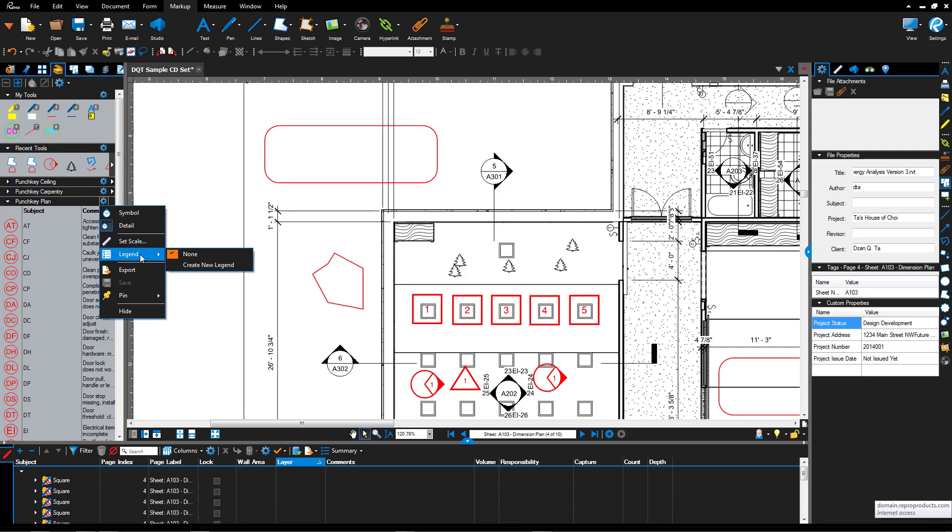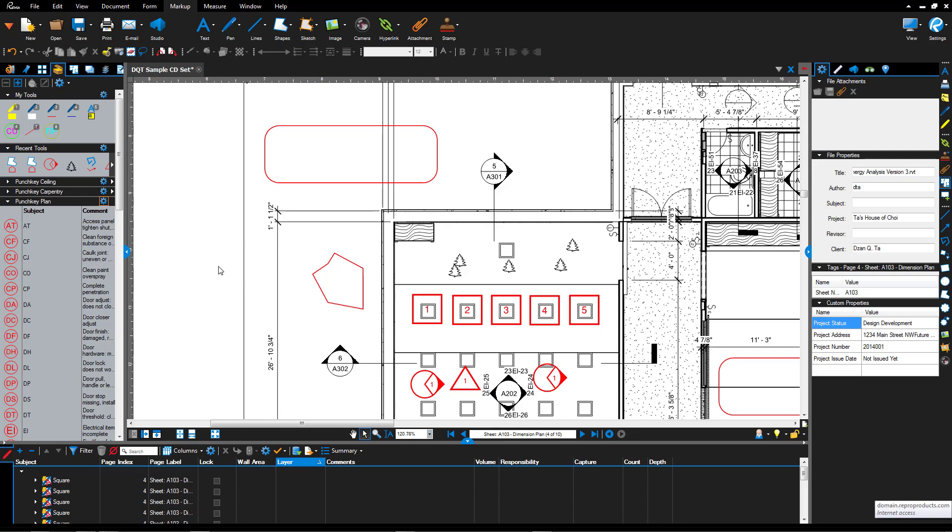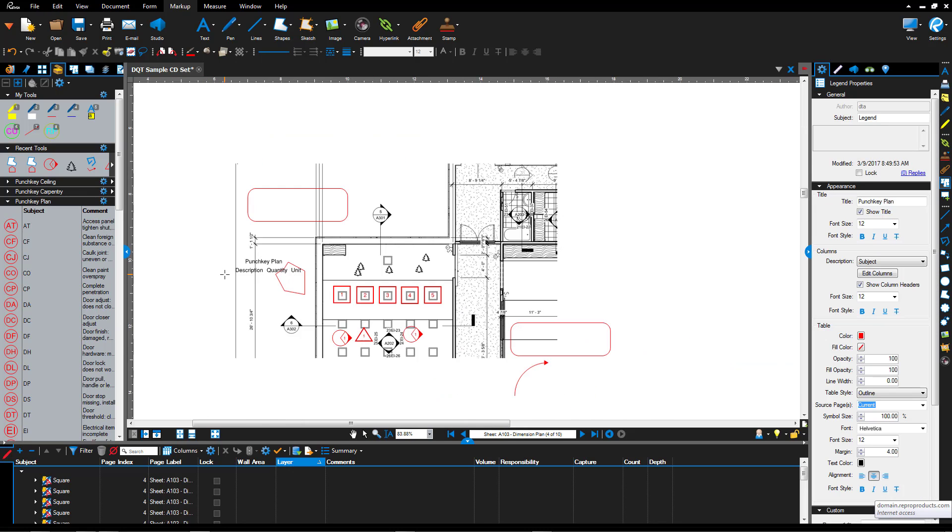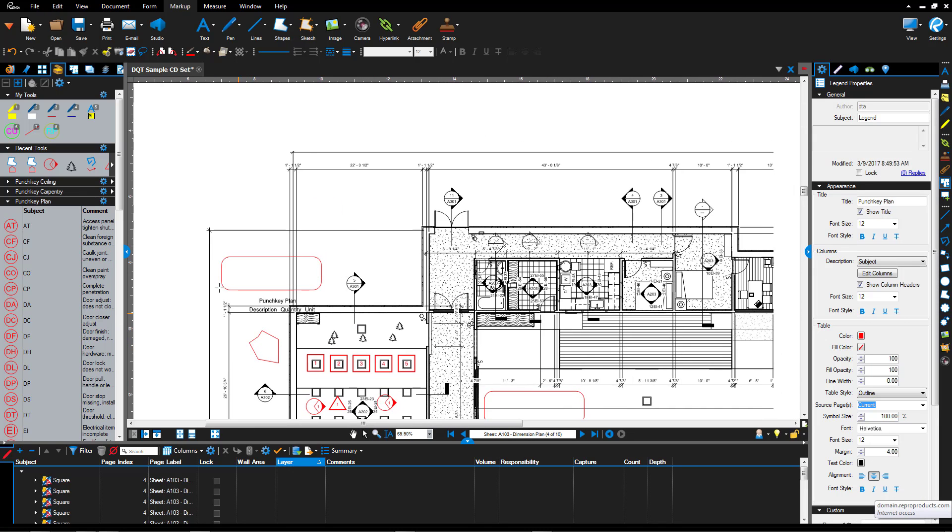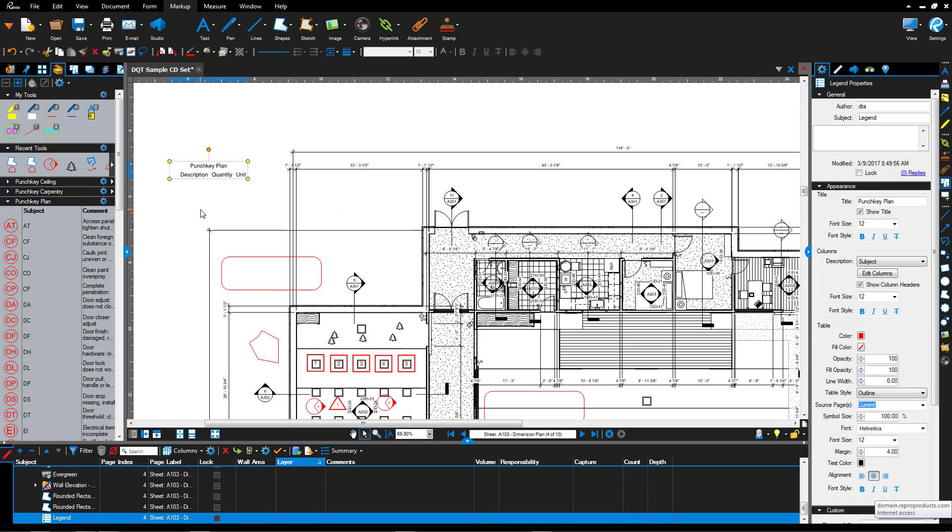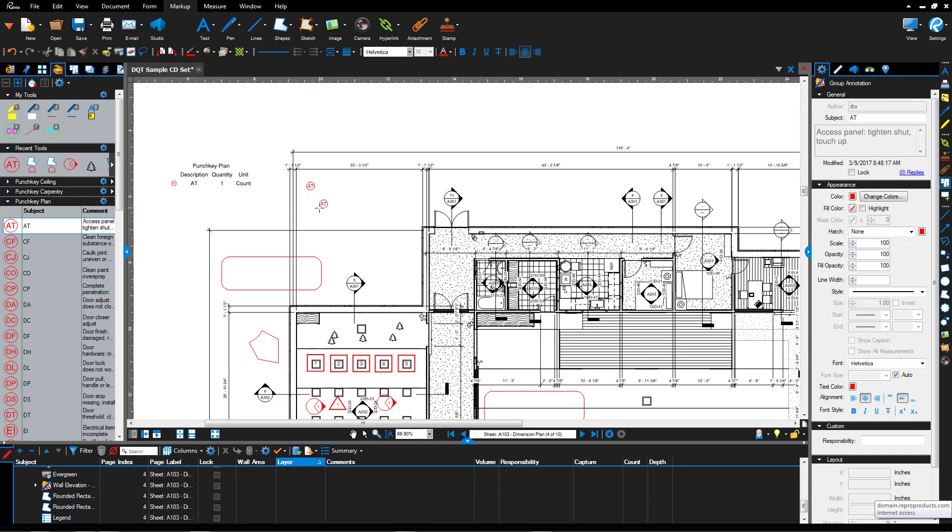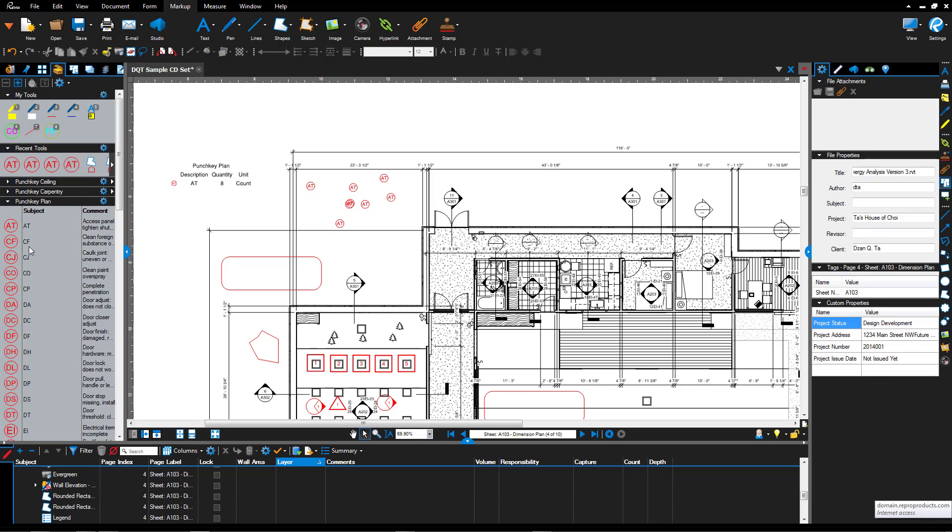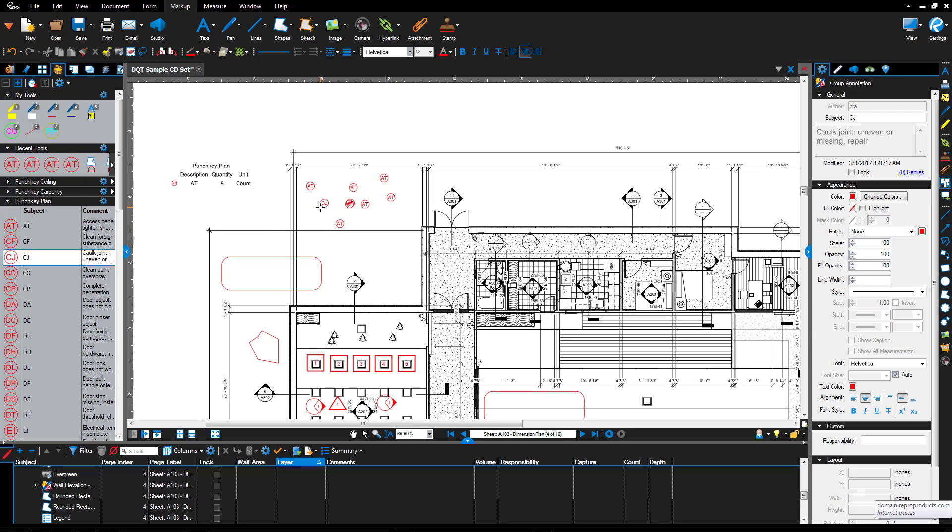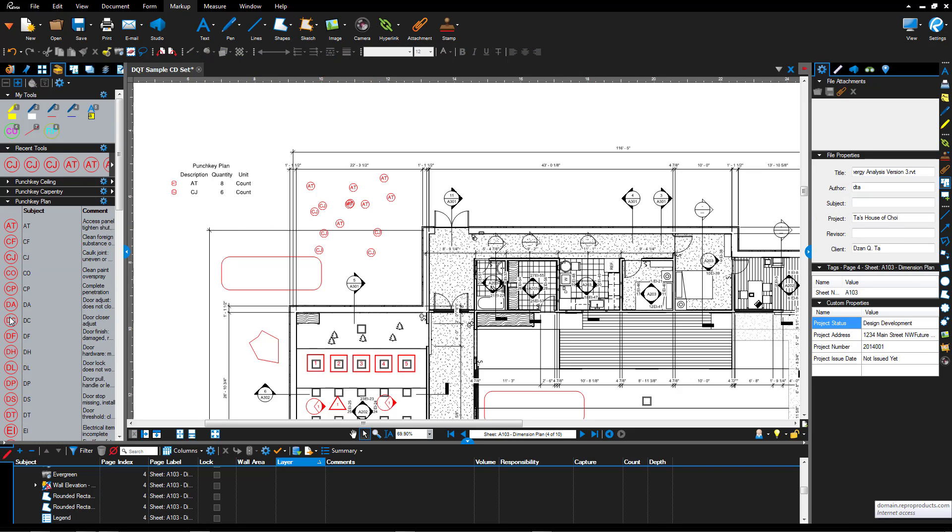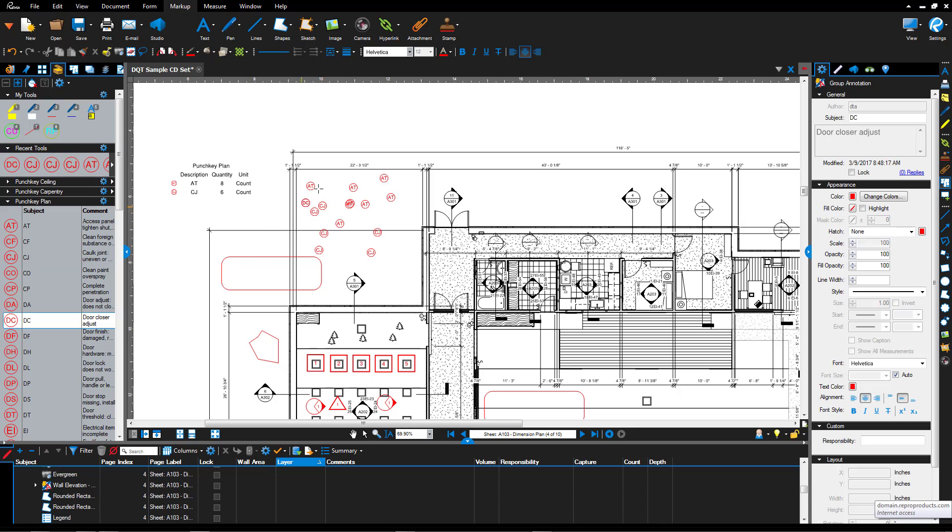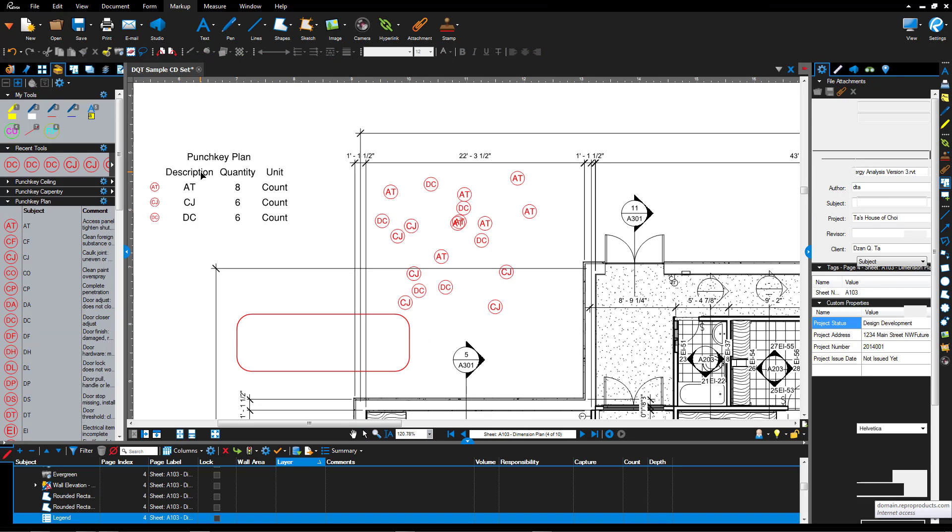You can also take any one of your tool chests and create a legend based upon the tool chest. So for example, if I place one here, that legend is created. And as I start drawing and putting in data, that tool chest legend will automatically update, as you can see here.